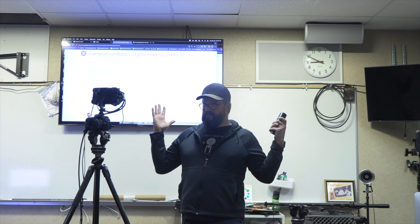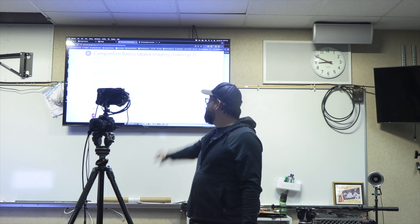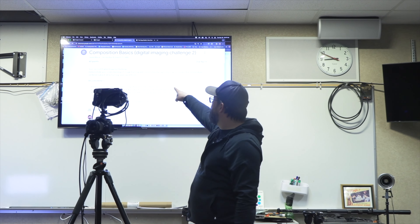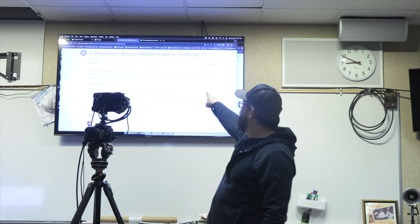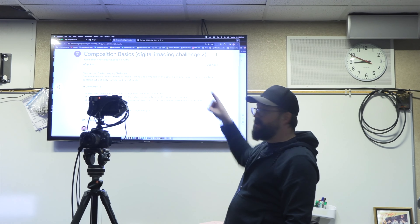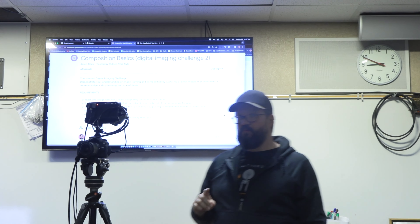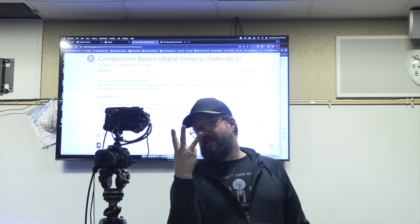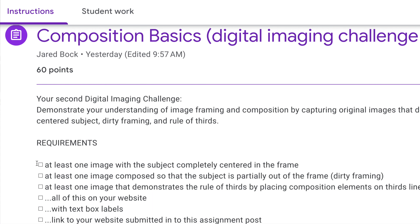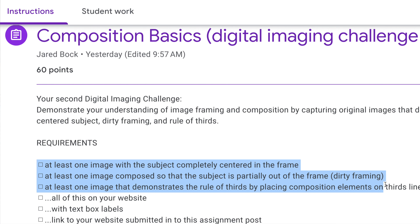Here we are in Discovering Digital Media. You've got an assignment that says Composition Basics and it asks you to make three things. This is Mr. Bach demonstrating those three things.